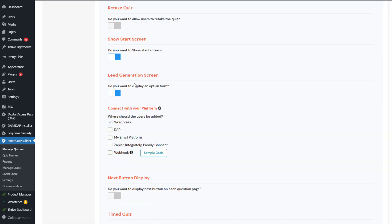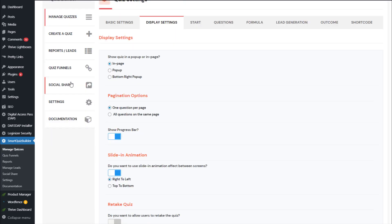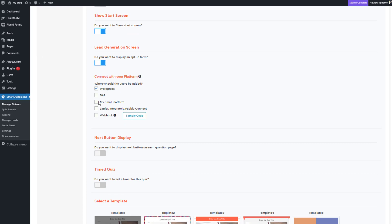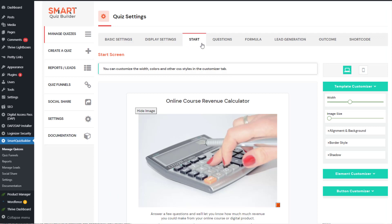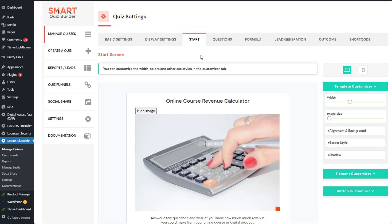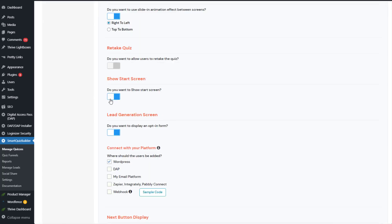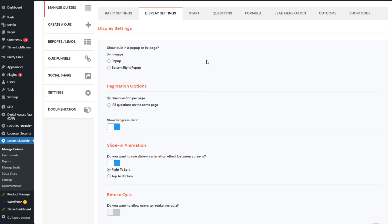Slide-in animation is enabled. Show the start screen — yes. Lead generation screen — yes; I want people to opt in to be able to see the final result. By default, SQB adds users to WordPress and you will find all your leads in the SQB leads and reports page. But if you want to connect SQB to your email platform, you can do that too. If you do not want to display a start screen and directly want to send users to the question screen, you can turn off the start screen right here.